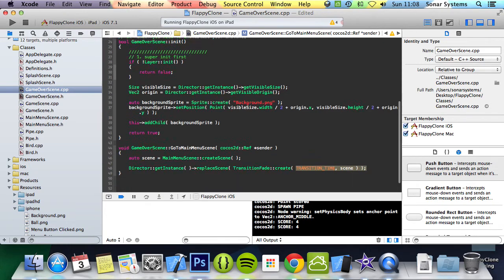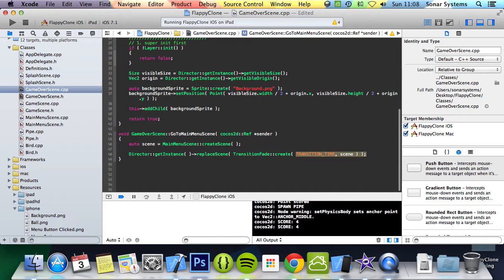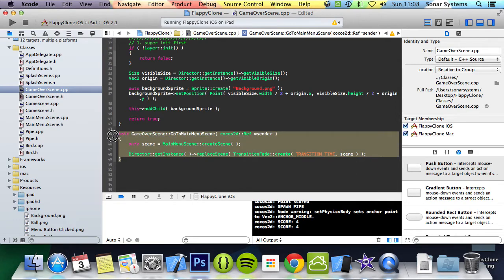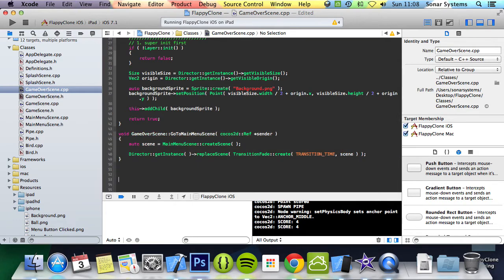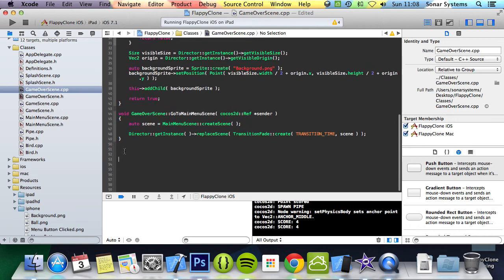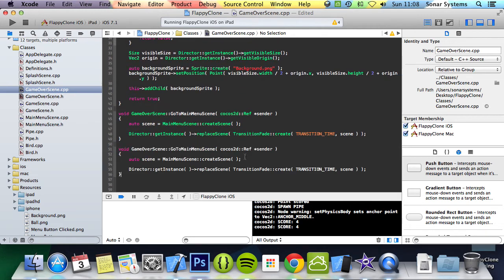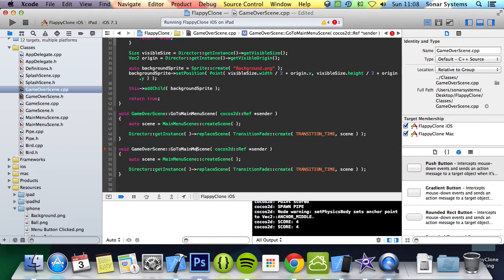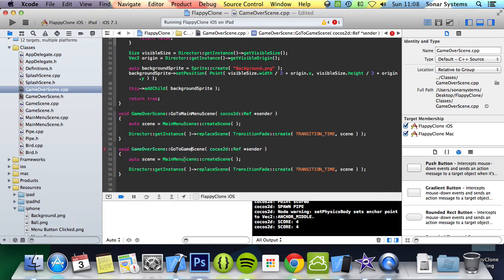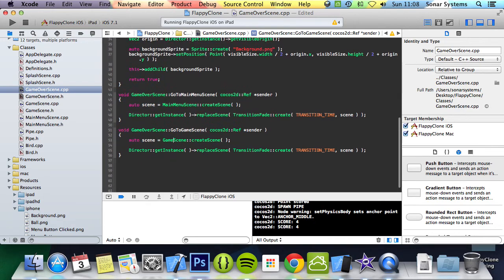And now to make it simple and easy for us, we can copy and paste this. Now all we need to change is the go to main menu to go to game, change the main menu here to game and that's it.